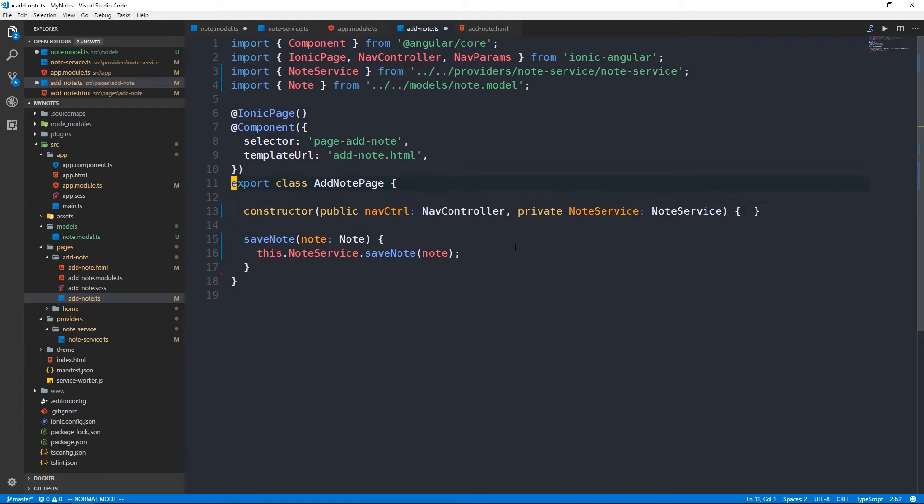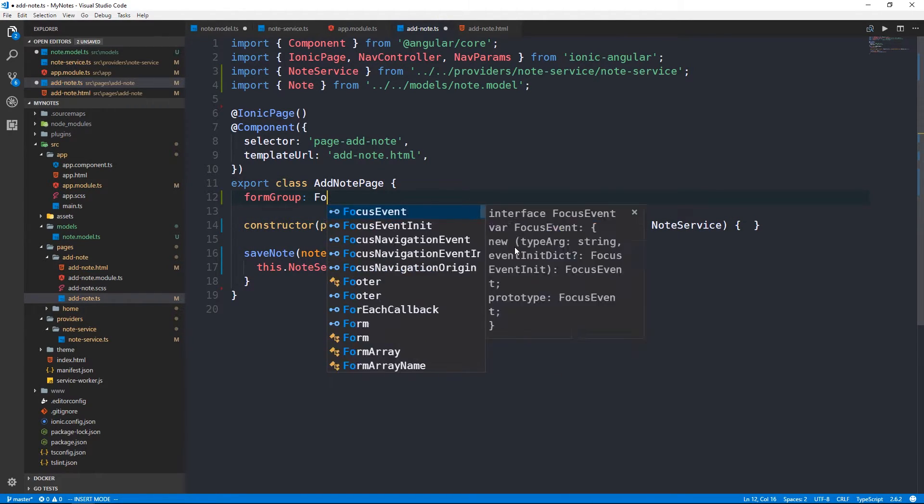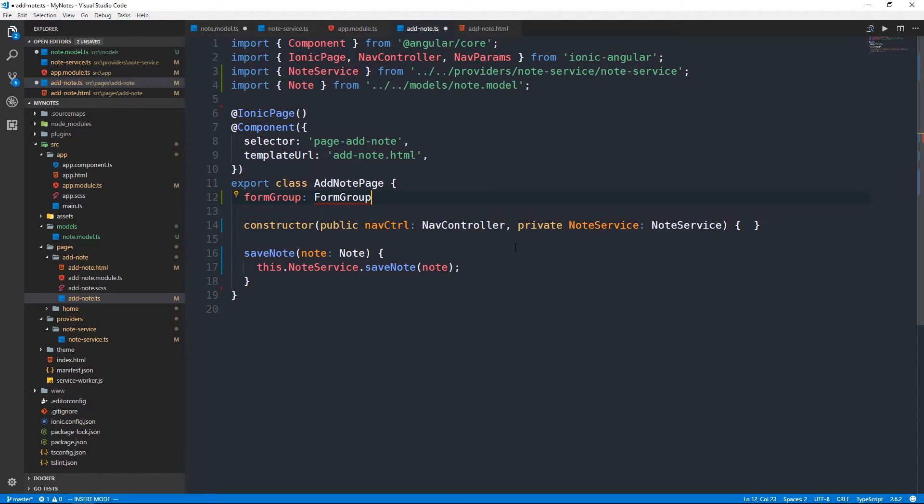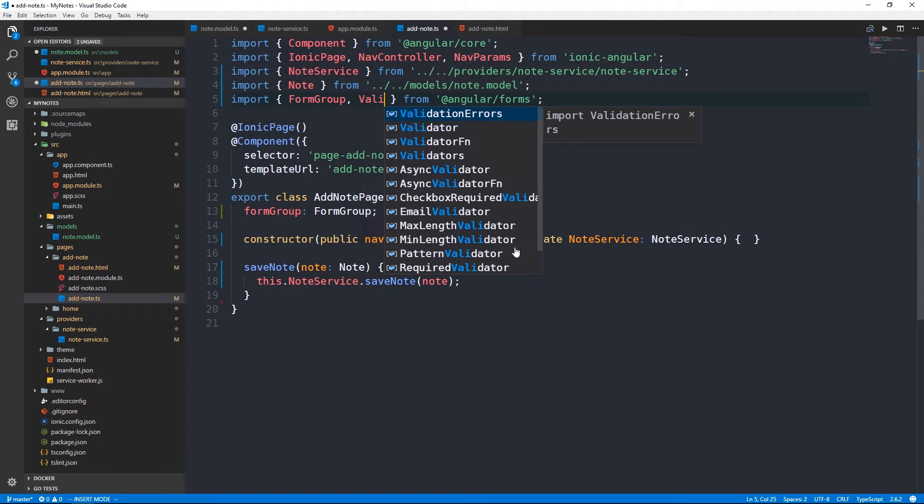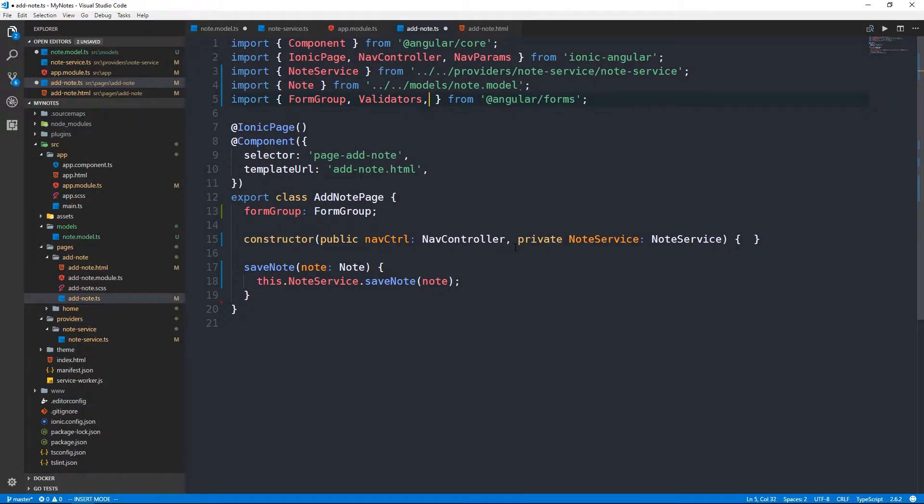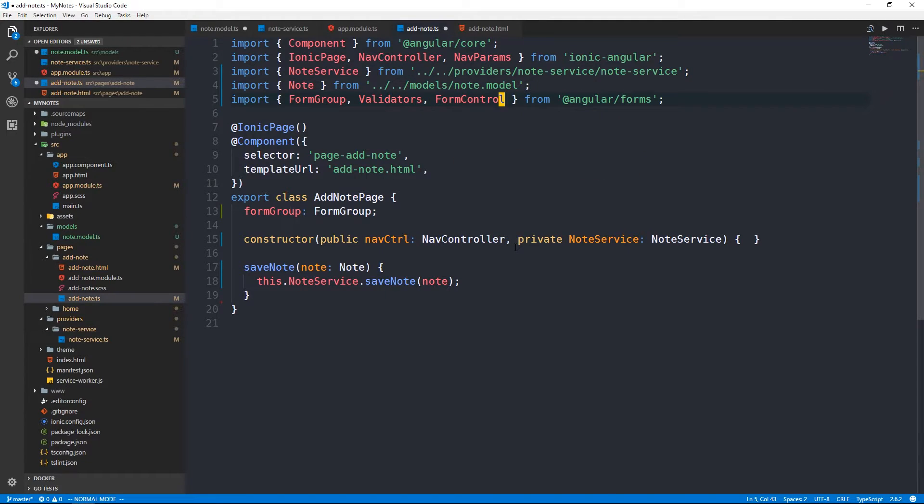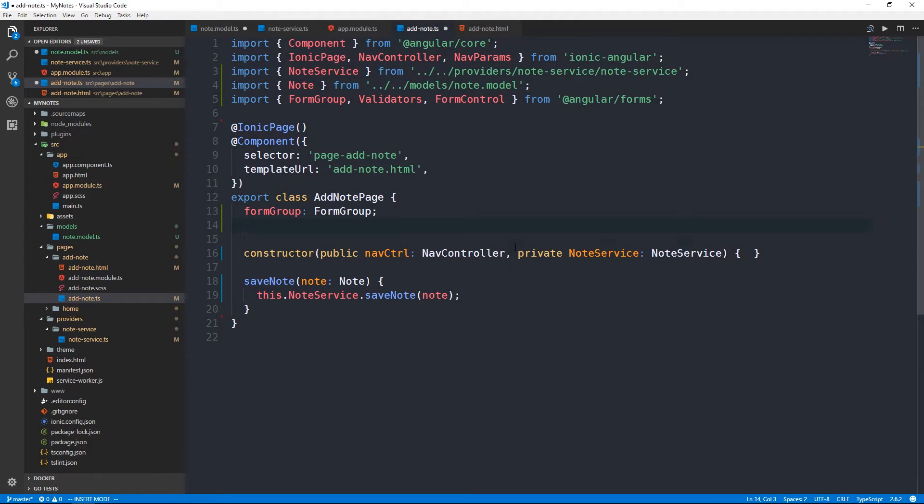One more thing we can do since we have access to this form group object now is on our button we can make our button actually disabled if the form group as a whole is not valid. So we can say formgroup.valid. So our save note button will then become enabled when the form group as a whole is valid. I think that looks good. Let's head back into the component now and take care of handling this new form.